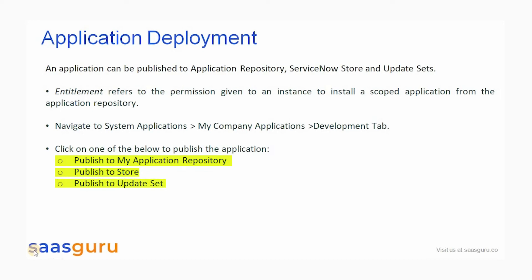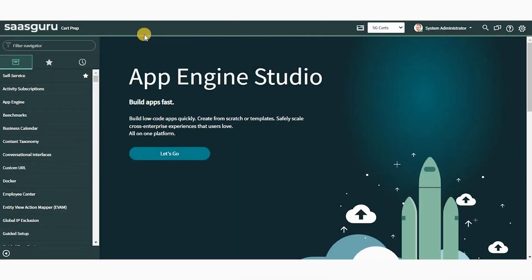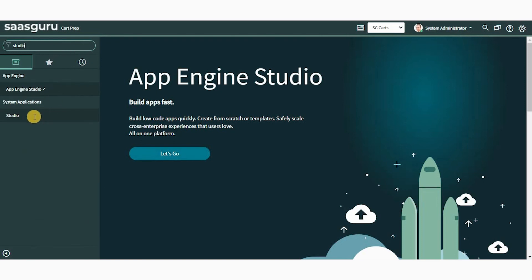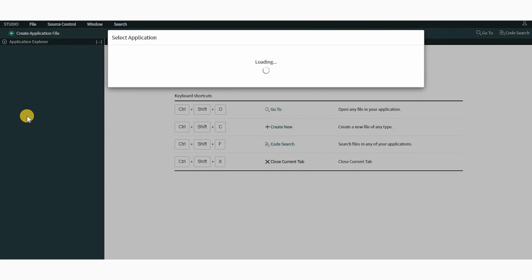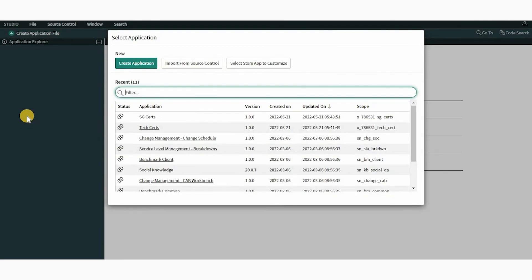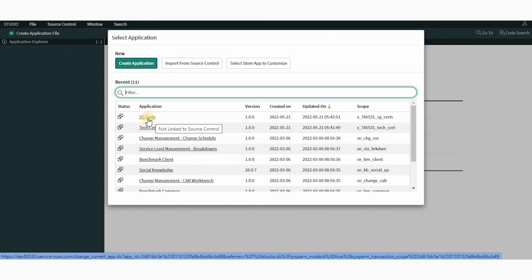Now let's move on to an overview of the ServiceNow Studio. ServiceNow Studio is the platform's integrated development environment and is the preferred interface for building and modifying applications. To navigate to the Studio, we must choose one of three options: we can create a new application, import one from Source Control, or open an existing application.